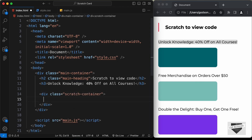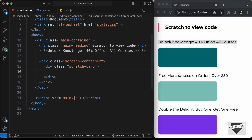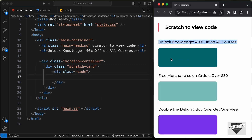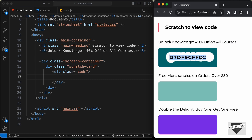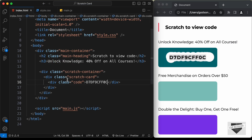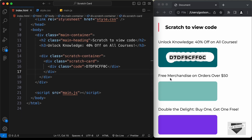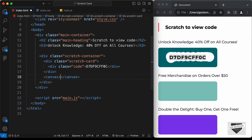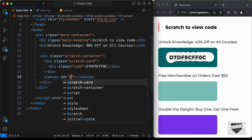Inside the scratch container, create another division with a class of 'scratch-card'. Inside that, create a division with a class of 'code' and add the code text. We also need to create a canvas element for the scratching effect, so let's add a canvas and give it an id of 'scratch-card-1'.